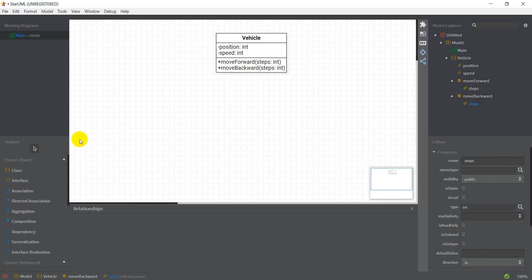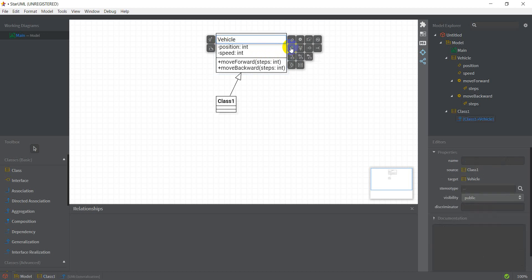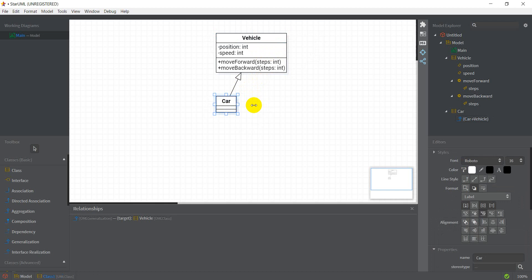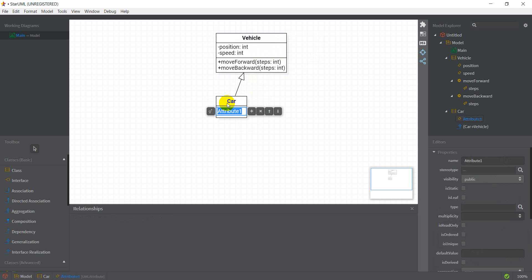This is it for my Vehicle class. Now I need subclasses for this Vehicle class. I can double click on the class and there's a button to Add Subclass — I select that and it creates a subclass. Let me name this one Car.